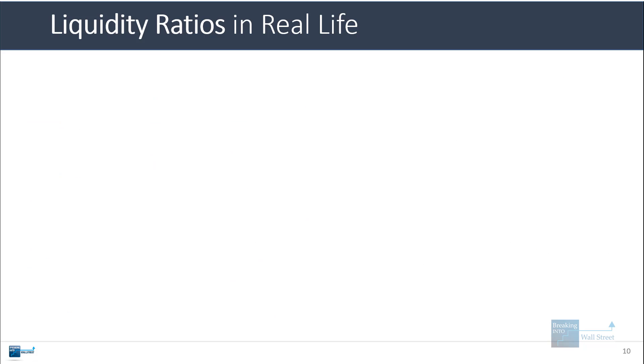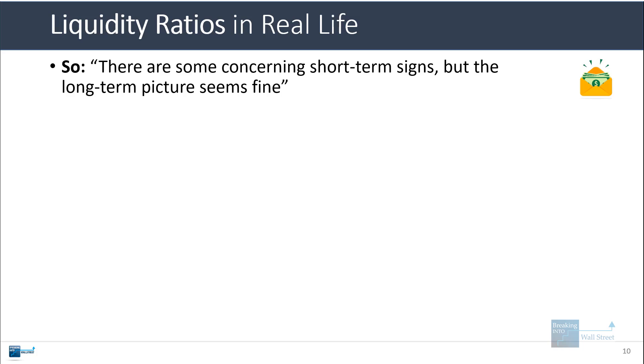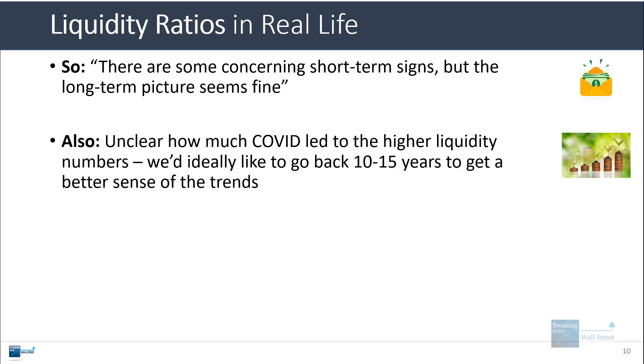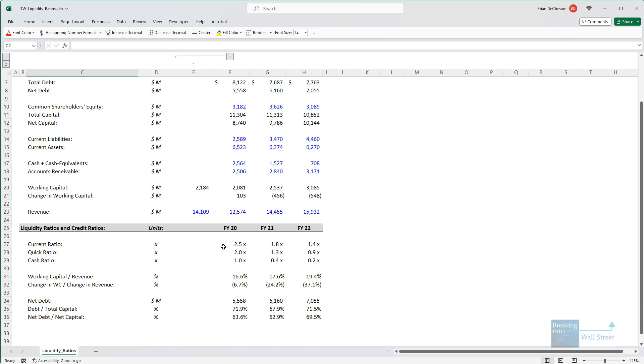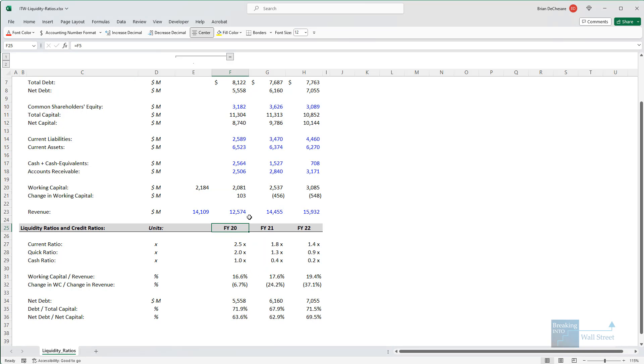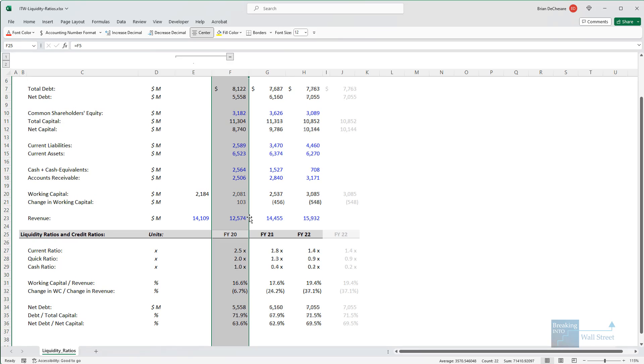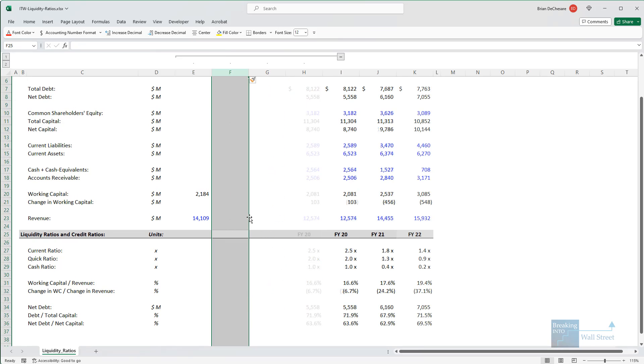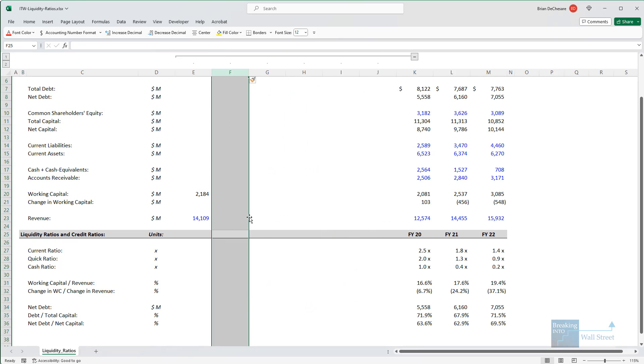In short, I would say here that there are some short-term concerning signs with this company, but the long-term picture seems fine. Also, in fiscal 2020, right when COVID began, a lot of companies had artificially higher liquidity numbers because of the fact that many companies raised extra debt or extra capital that they wouldn't necessarily need right away.